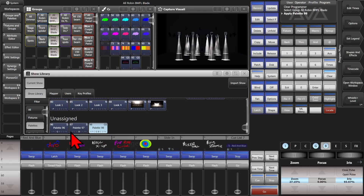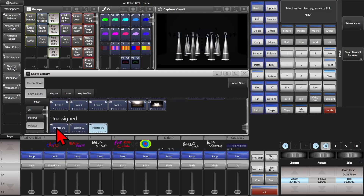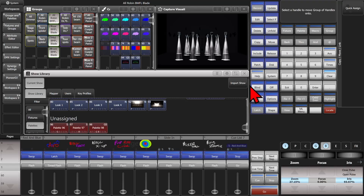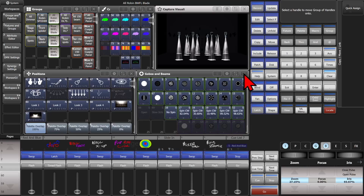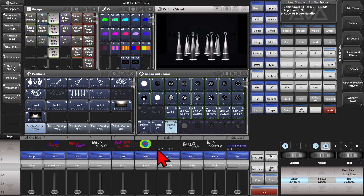We can fire these from the Show Library as we saw, or we can move them to our Gobos and Beams palette window by clicking Move, selecting which one or all of them, and then placing them in our window — where they can be fired just as one would expect.